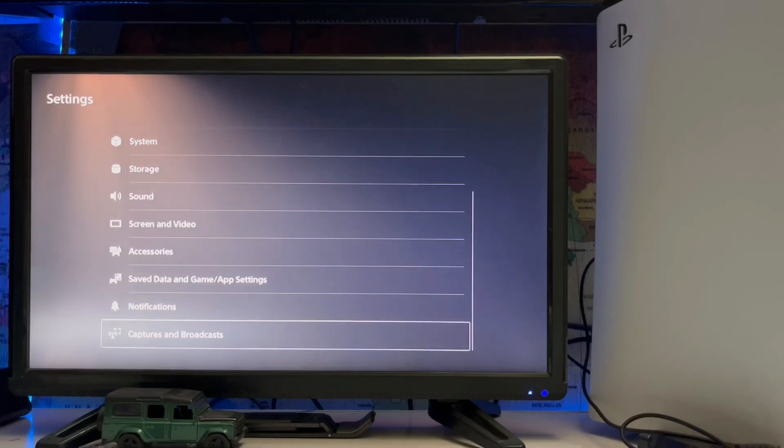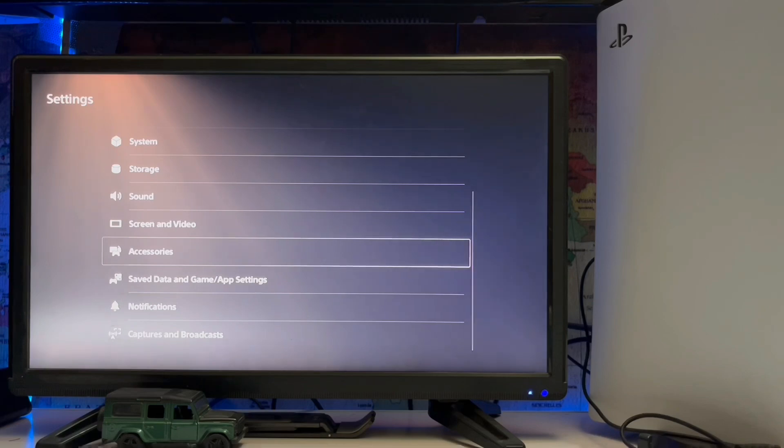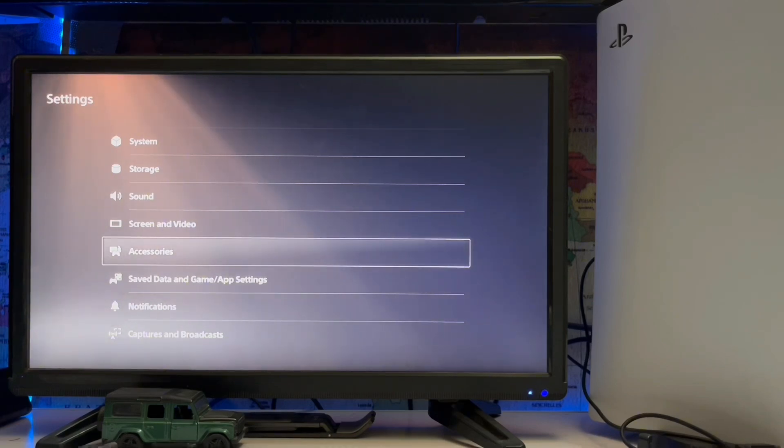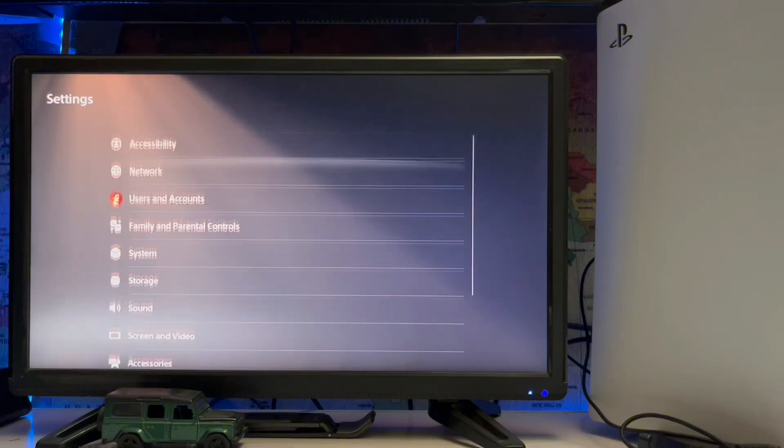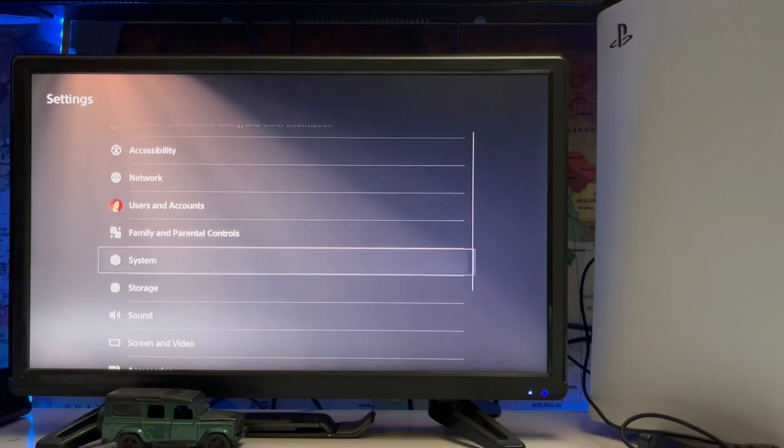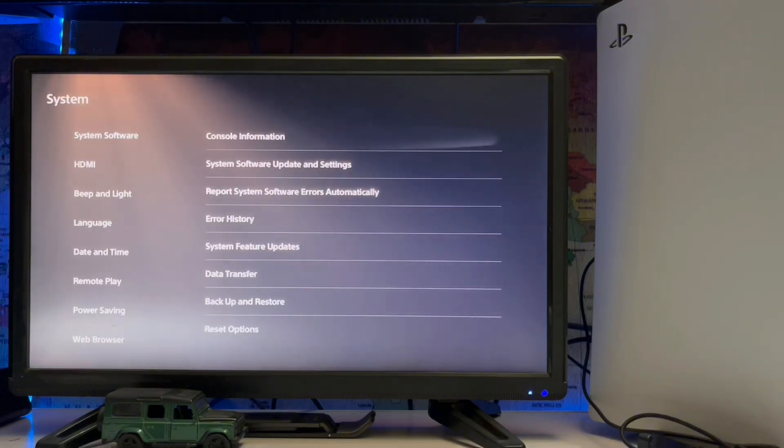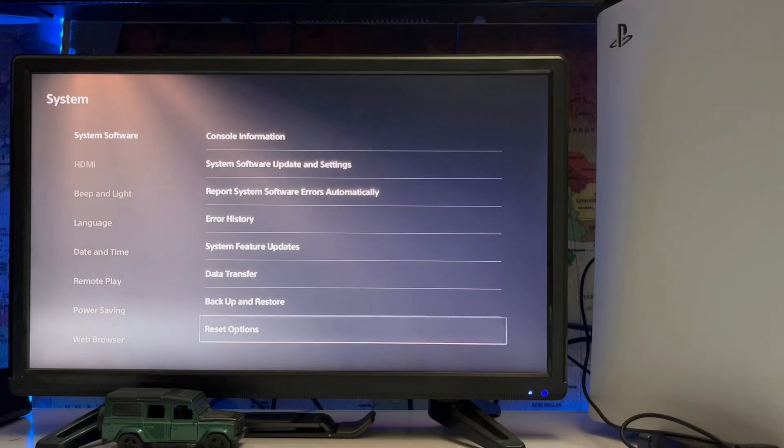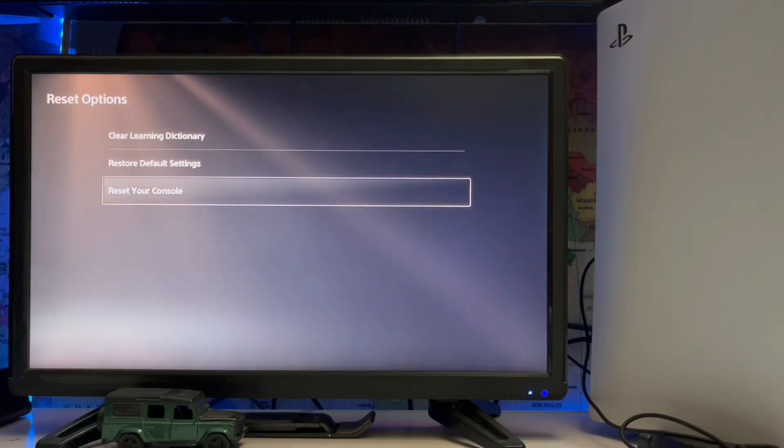Here we go. Just scroll up to System - not Accessories, go to System. Here we go, here is the System menu. Scroll down and there's Reset Options. Here you just restore your...